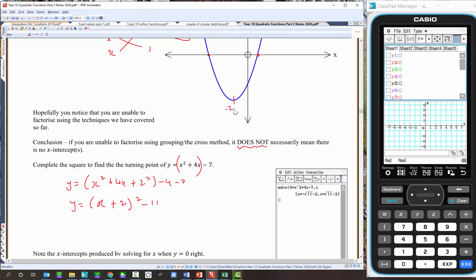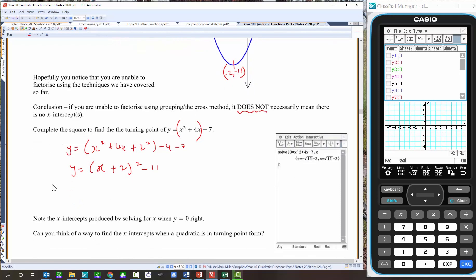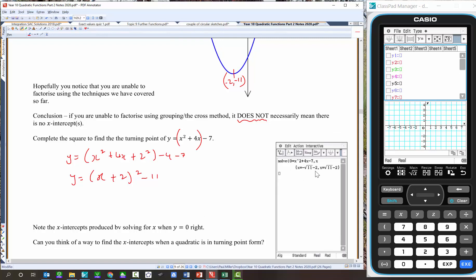The turning point is at negative 2, negative 11, which looks about right. Now for the x-intercepts: as we've done with linear and other functions, x-intercepts occur when y equals 0. Using the calculator, it suggests two x-intercepts: one at negative root 11 minus 2, and one at positive root 11 minus 2.